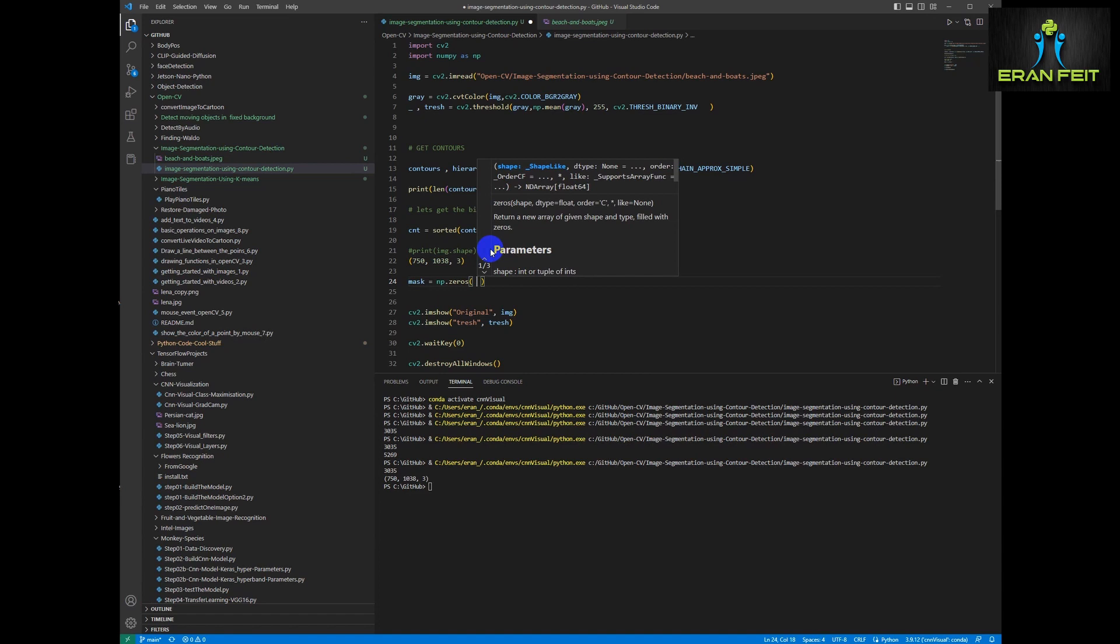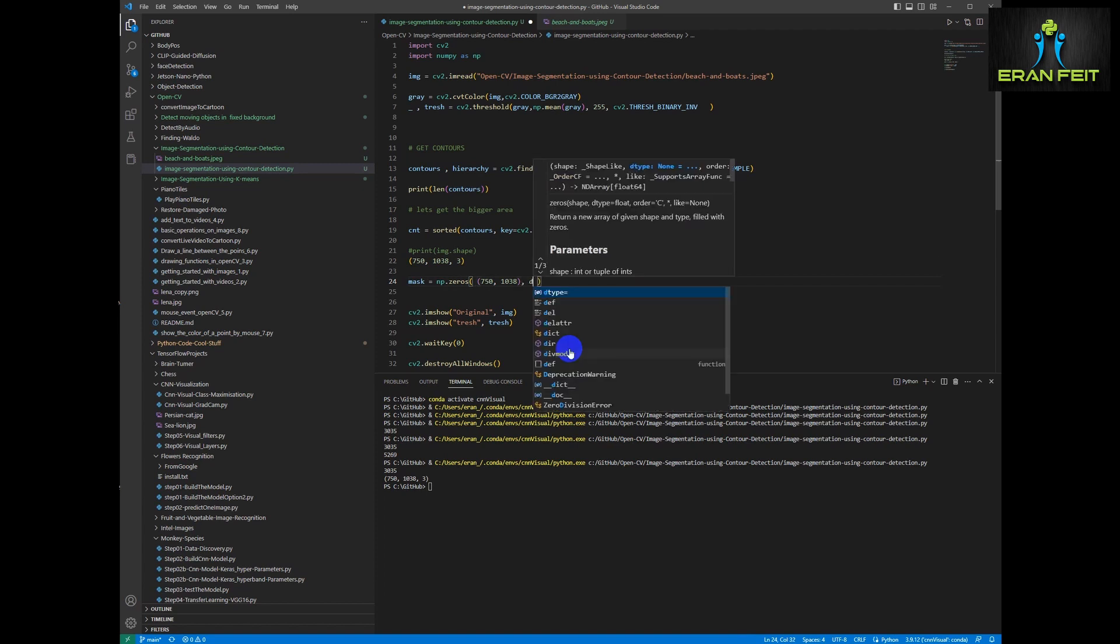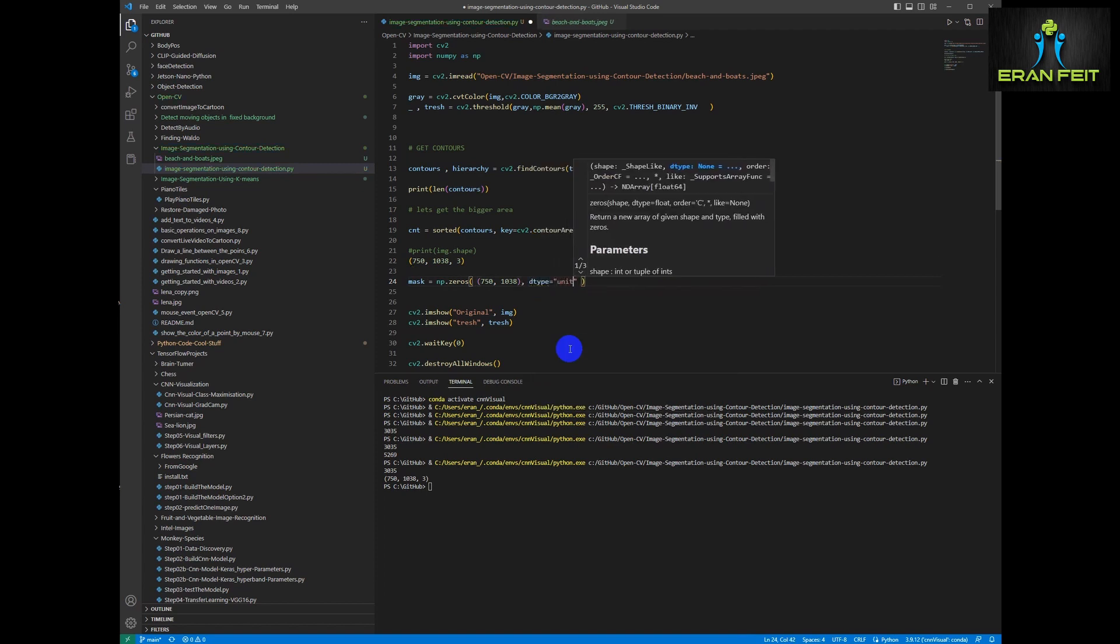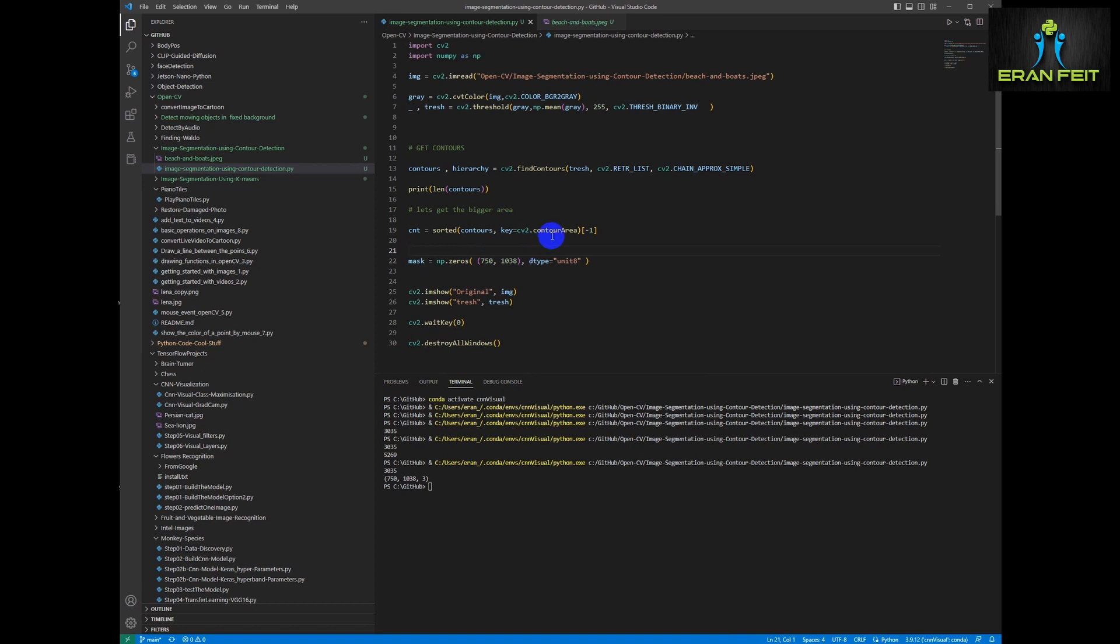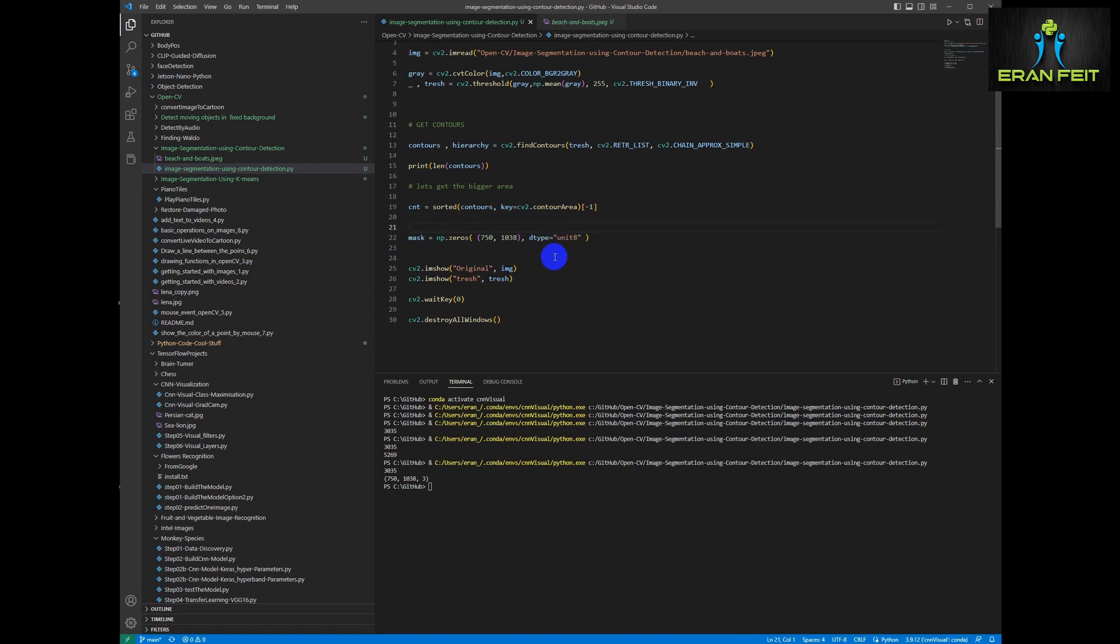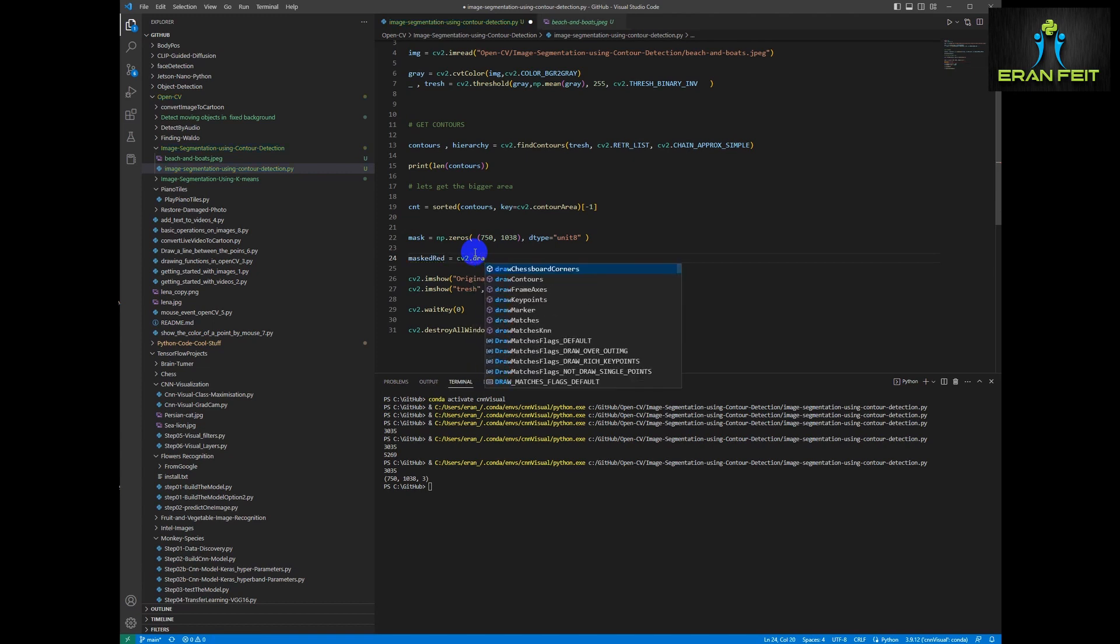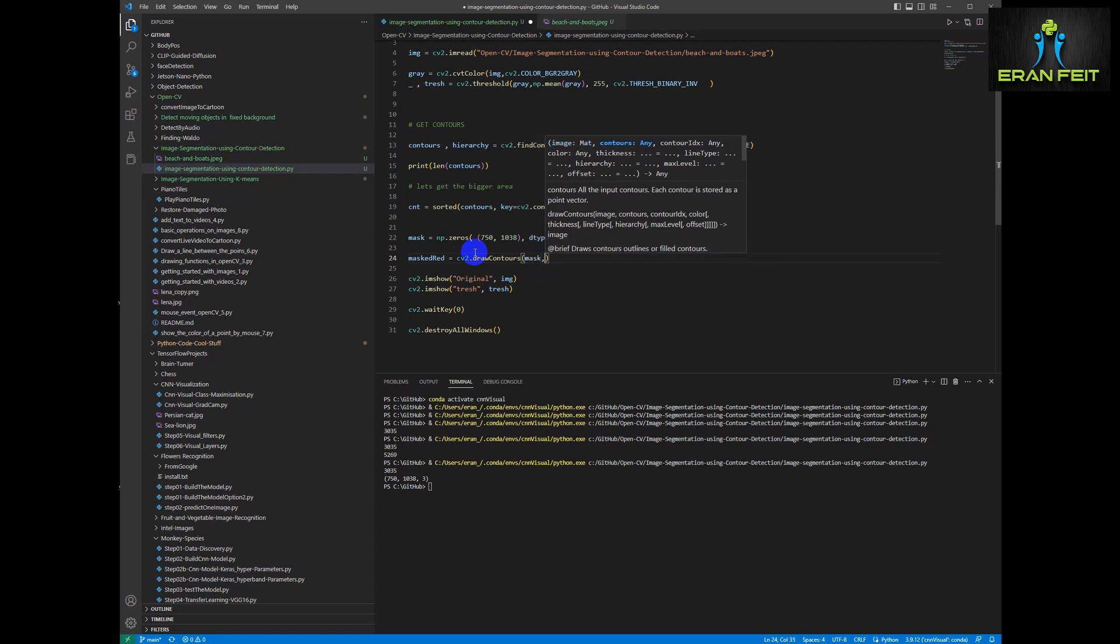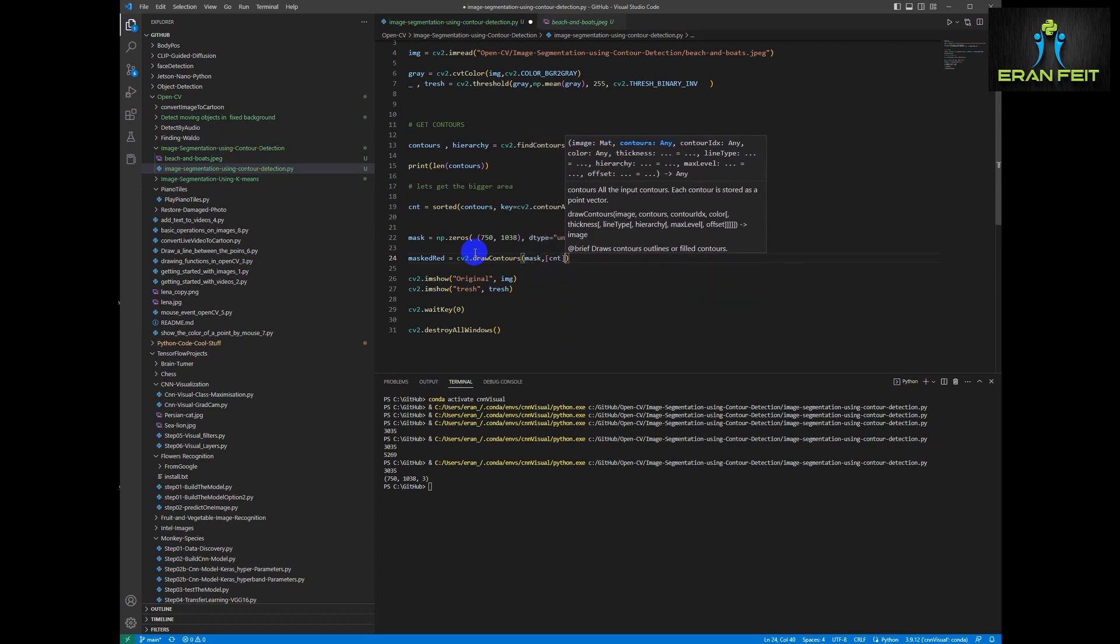Now let's create a mask of zeros based on this shape. So this mask will be the same shape of our original image. Now let's create a mask on the red channel. Let's see if it's relevant to our process. Let's try an error.